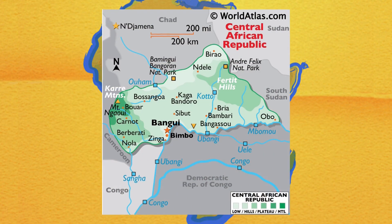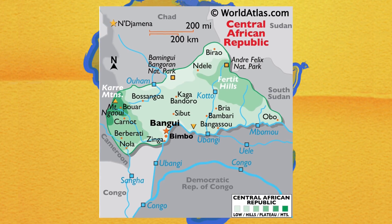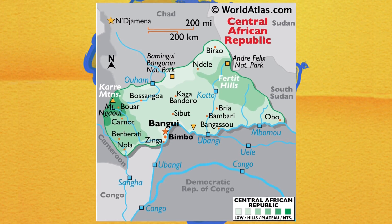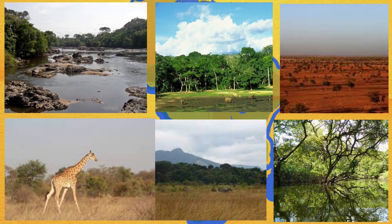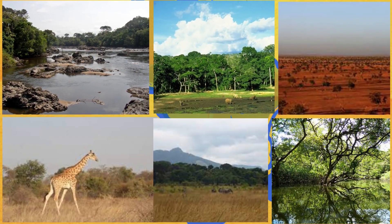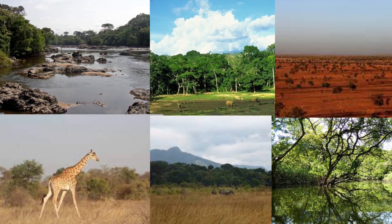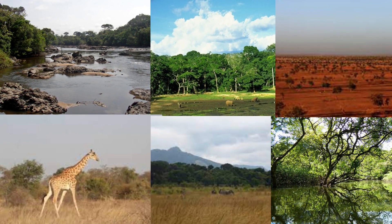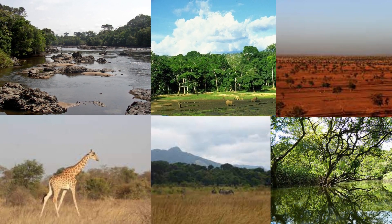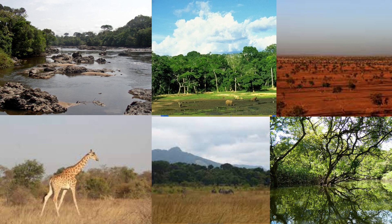The country contains six terrestrial ecoregions: northeastern Congolian lowland forests, northwestern Congolian lowland forests, western Congolian swamp forests, east Sudanian savannah, northern Congolian forest savannah mosaic, and Sahelian acacia savannah.